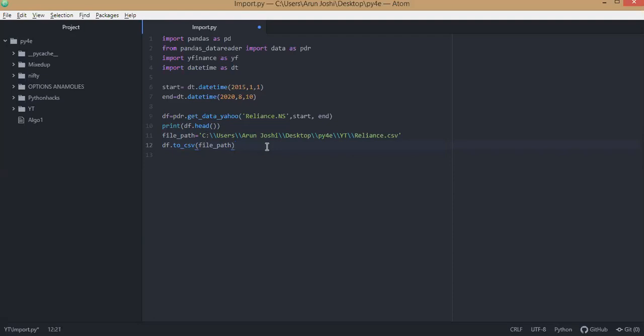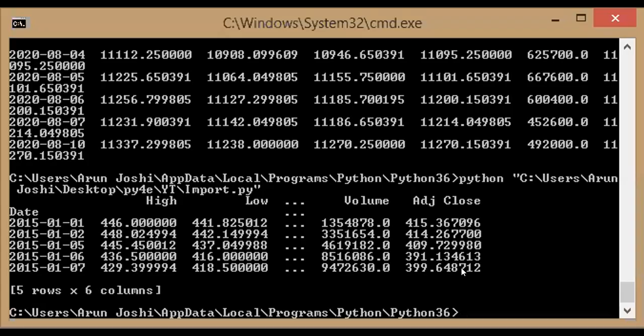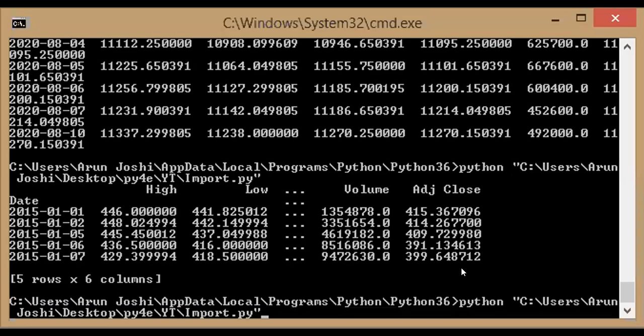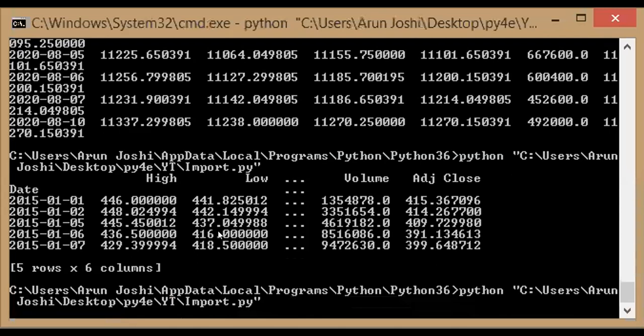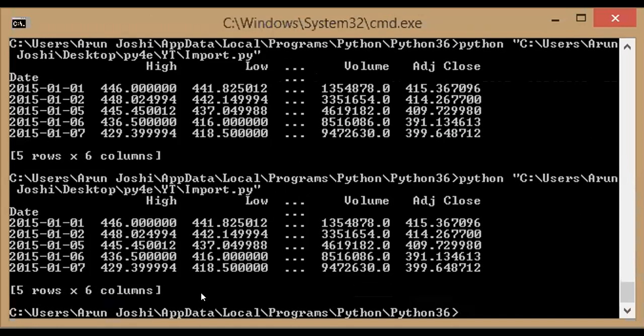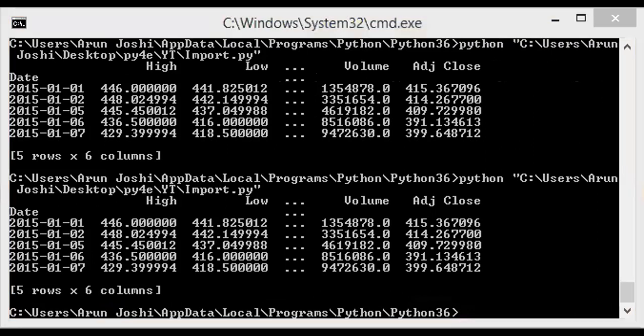Let's execute this. And again I'll change my screen to command prompt and we will execute this file again. So this time it should be saving the data in my directory. So I'll go to my folder.